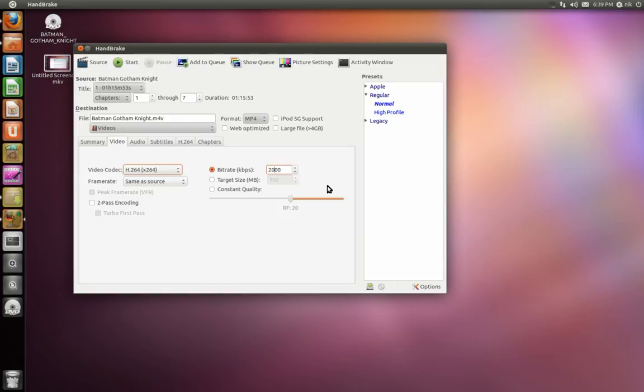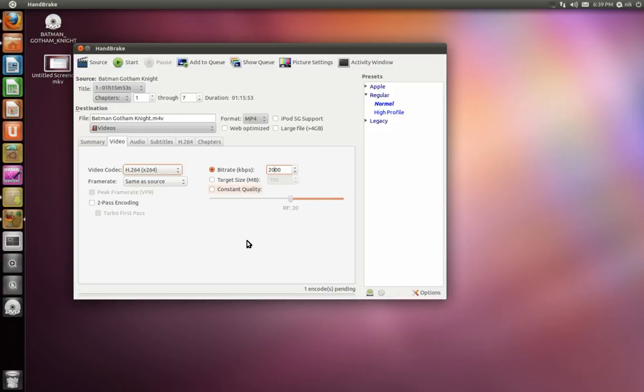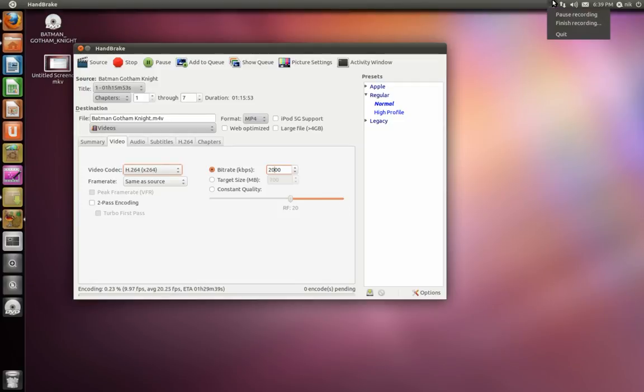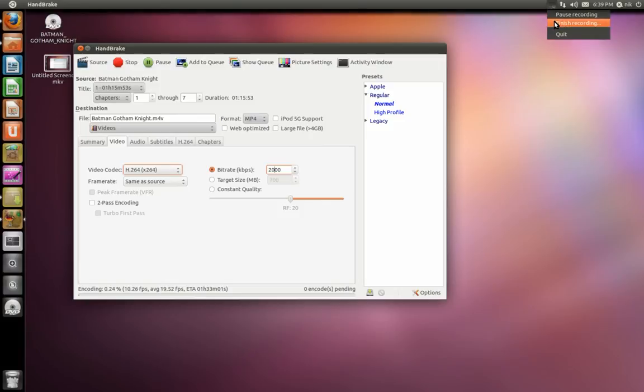So I'm going to go ahead and hit start and it's going to rip the movie from the DVD into one single file. And that's pretty much it, but it's just going to take a while - about pretty much as long as a movie, like an hour and a half to an hour. So anyways, I'm going to stop it now. Be back in a second.